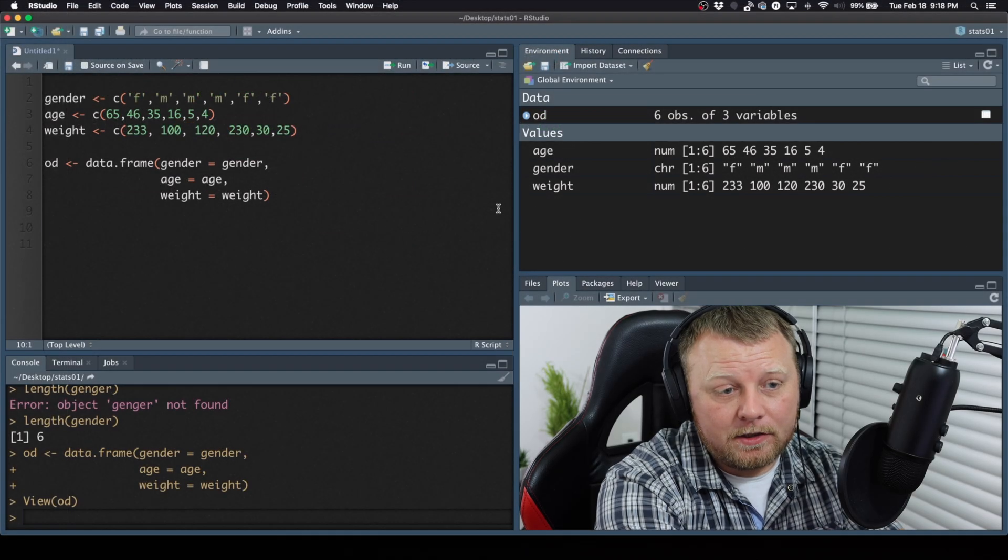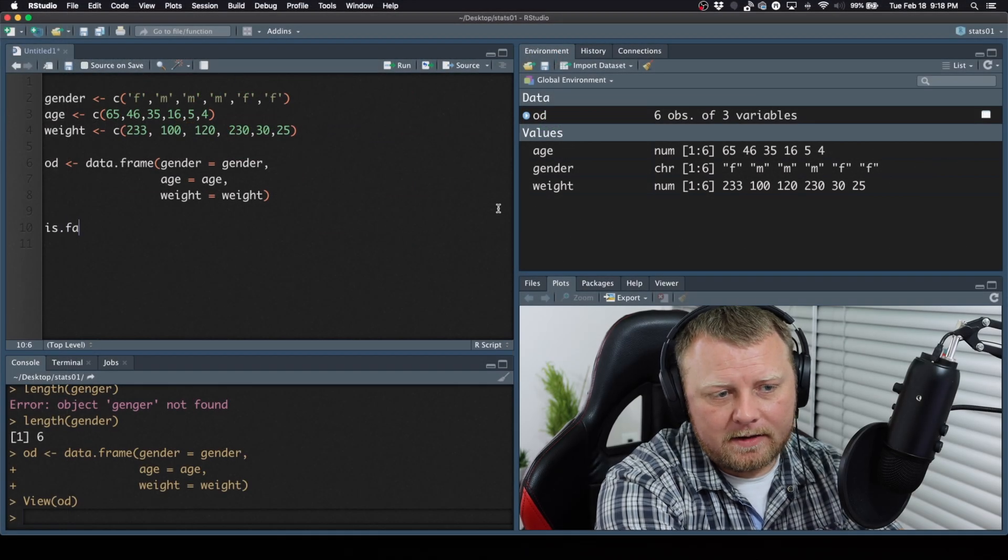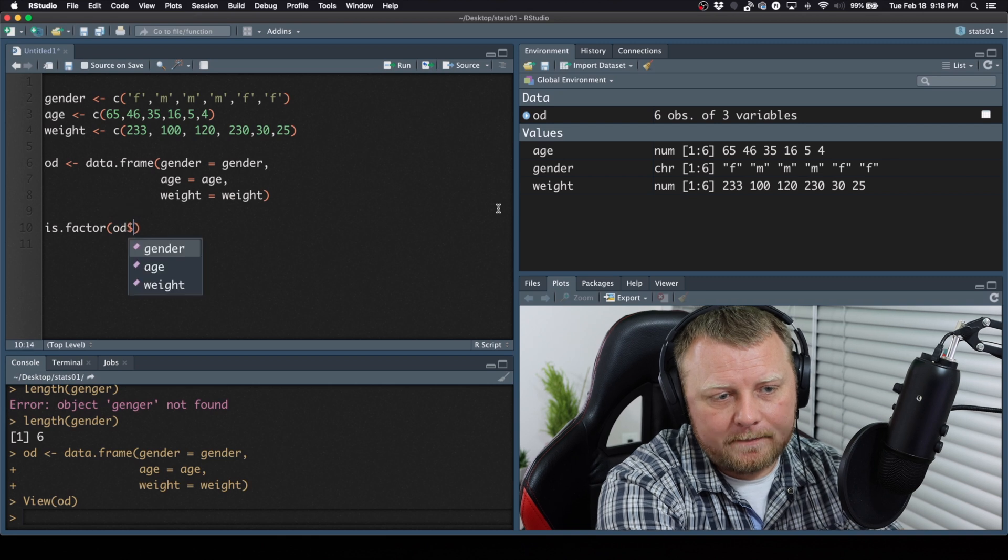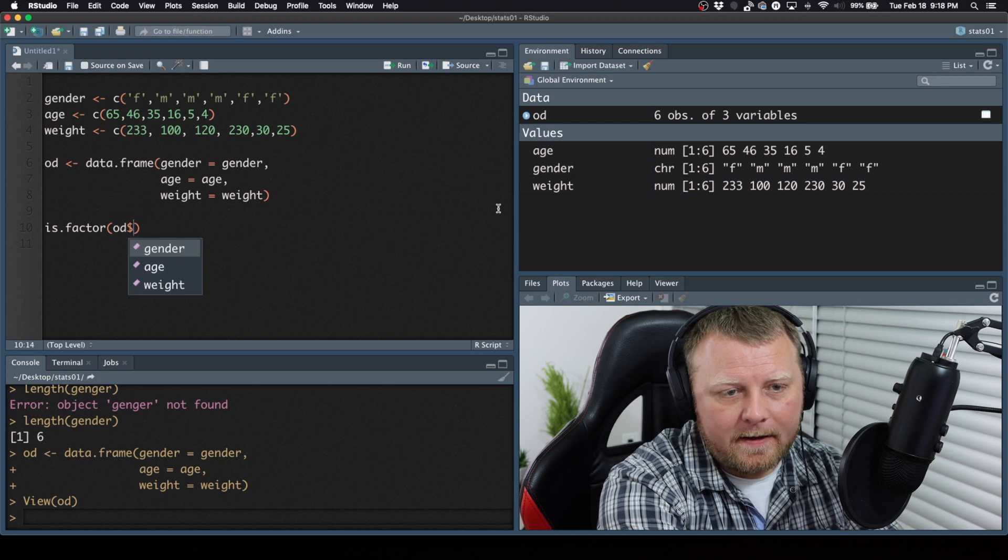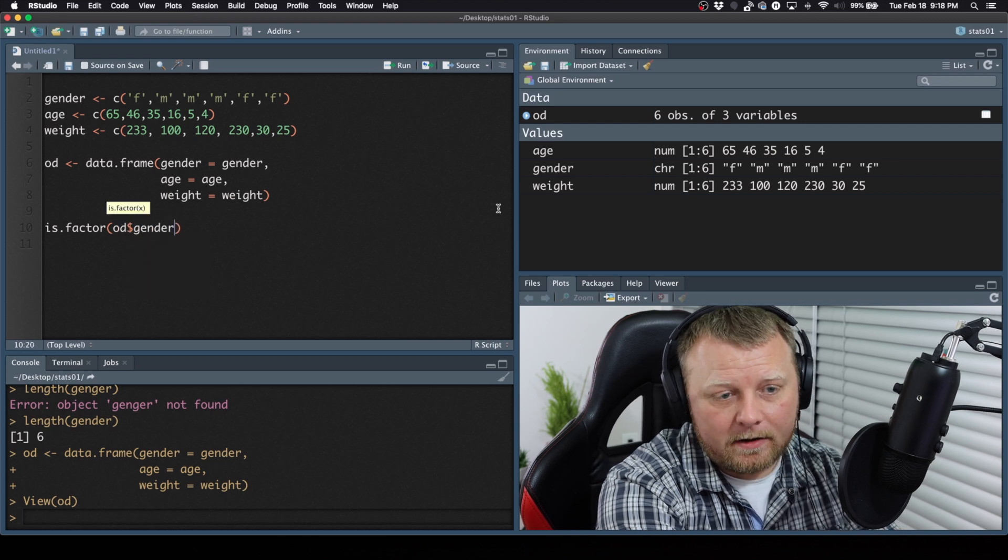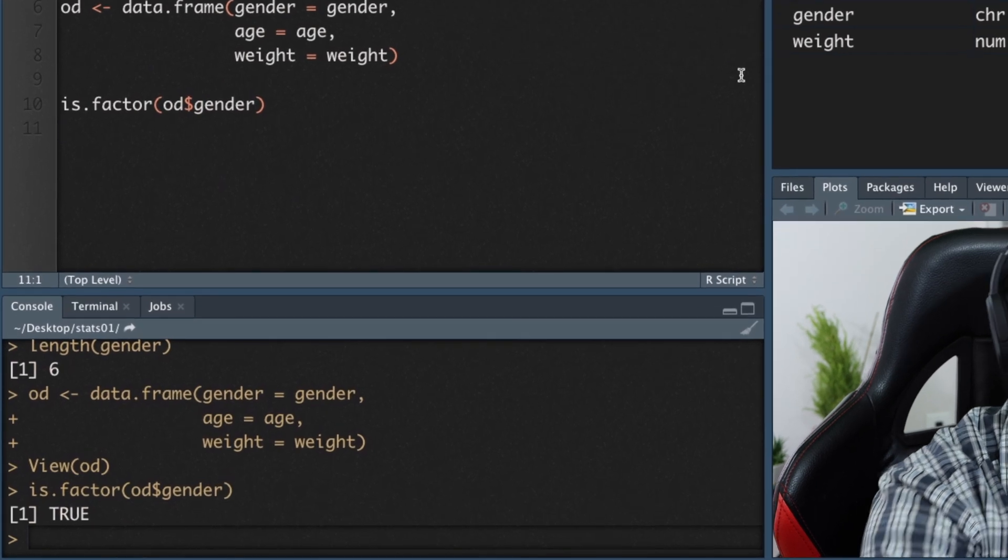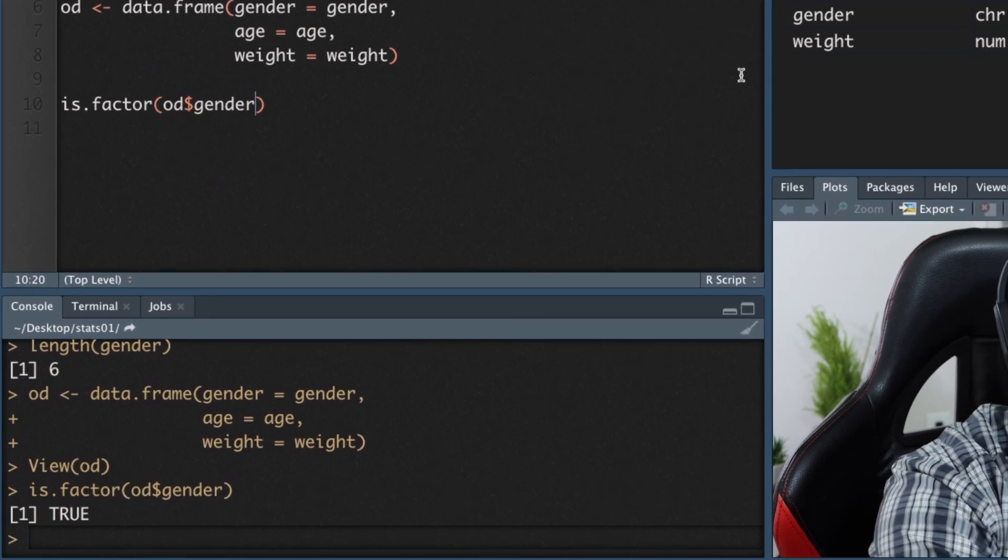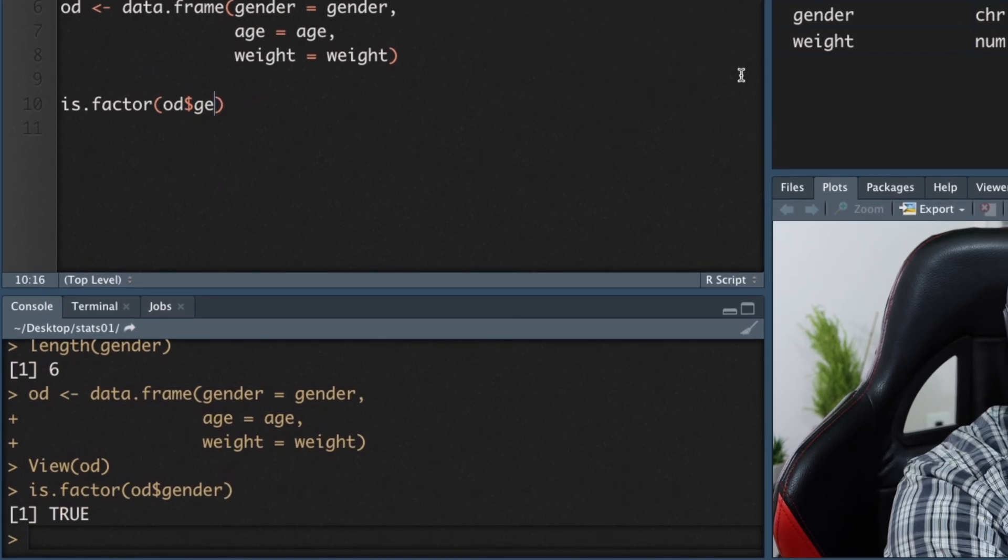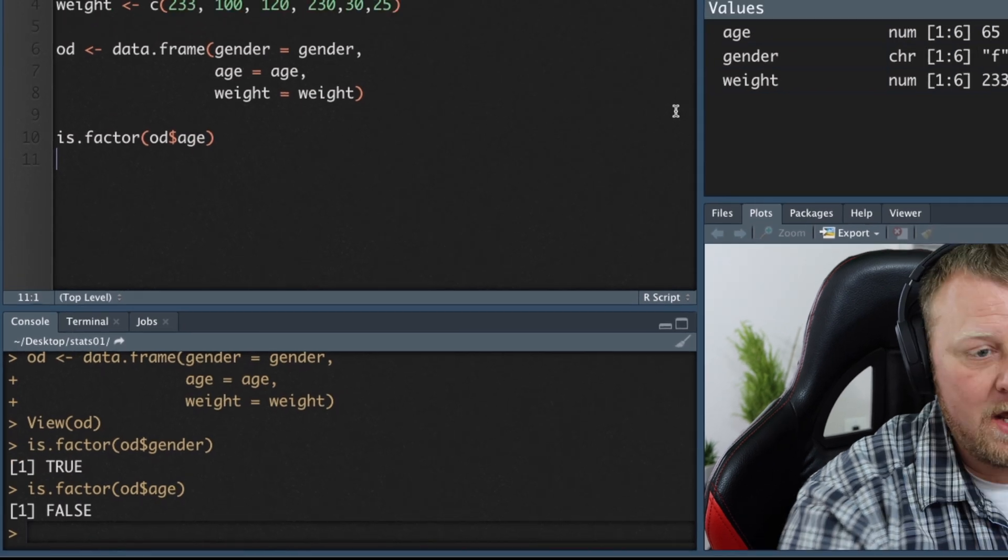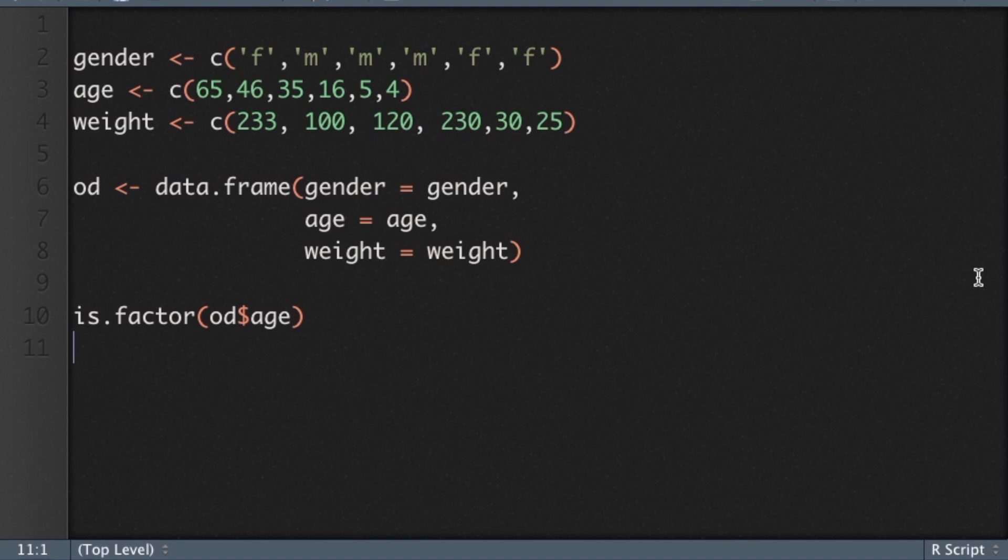All right, so while we're here, let's do is.factor. Let's find out. Is OD$gender a factor? It says true. Let's see if age is a factor. The answer is going to be false. So it automatically knows it's a factor, because I built it, and it just assumes it's a factor. When you're importing data from, like, CSV files or Excel, the Internet, typically it's not going to go factor. It's going to say, this is a character string. So we need to do something about that. We need to convert that character string to a factor. Let me give you an example, because this is actually really important.